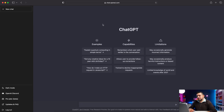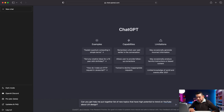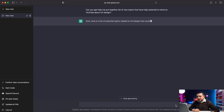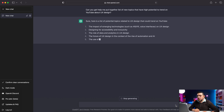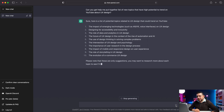What else can I ask? Here's a real test. I've been planning topics to talk about regarding UX design and the field of design for this channel, and I want to know if this tool can help me come up with topics for YouTube videos. Can you help me put together a list of new topics that have high potential to trend on YouTube about UX design? Here's a list of potential topics: the impact of emerging technologies such as AR, VR, and voice interfaces on UX design; designing for accessibility and inclusivity; the role of data and analytics in UX design; the future of UX design in the context of the rise of automation. Man, I can't read all this stuff.